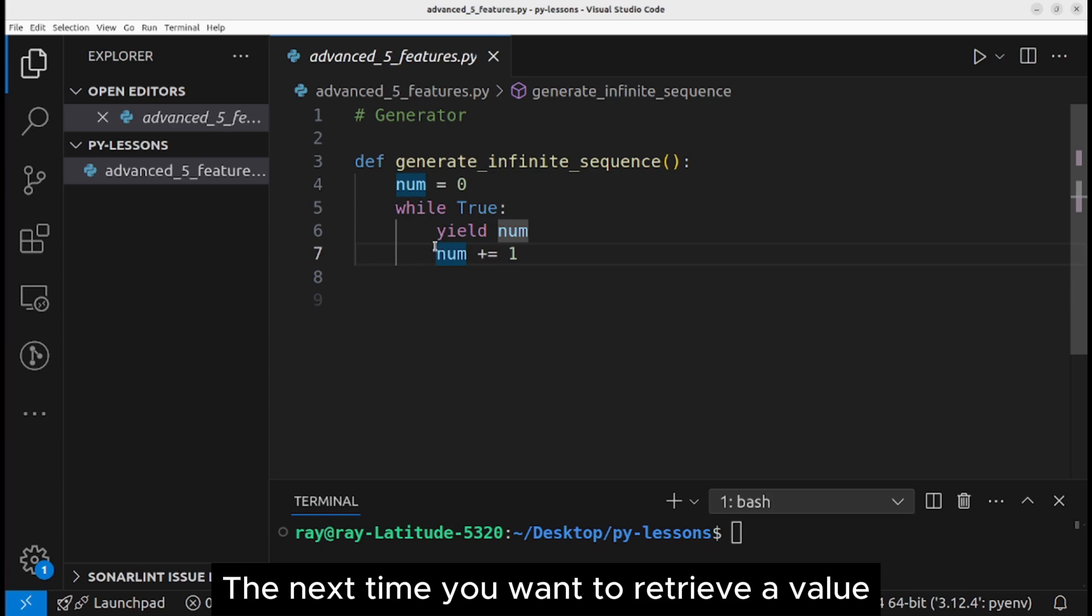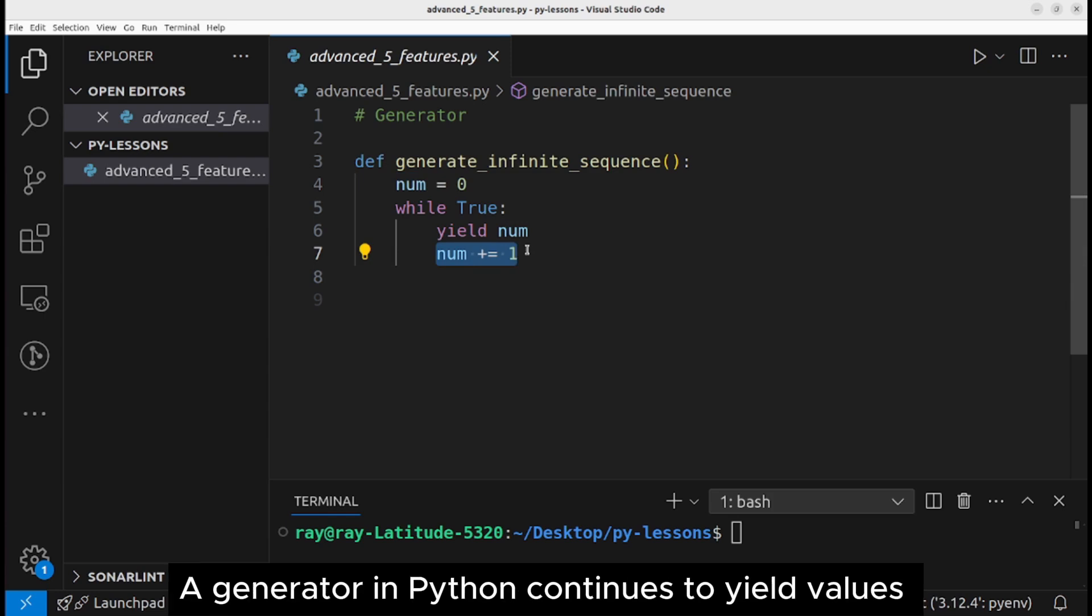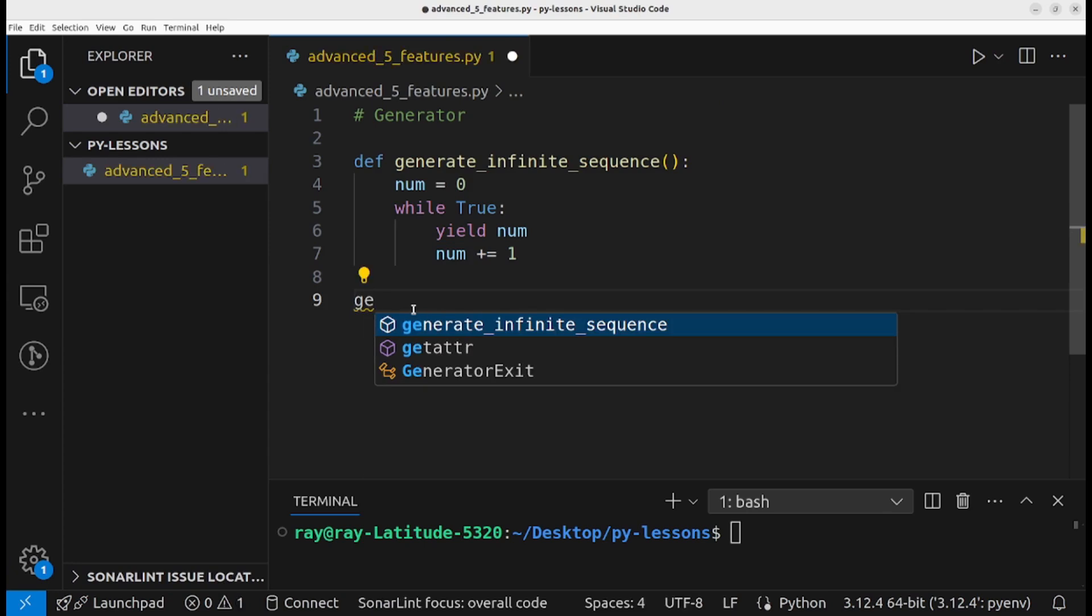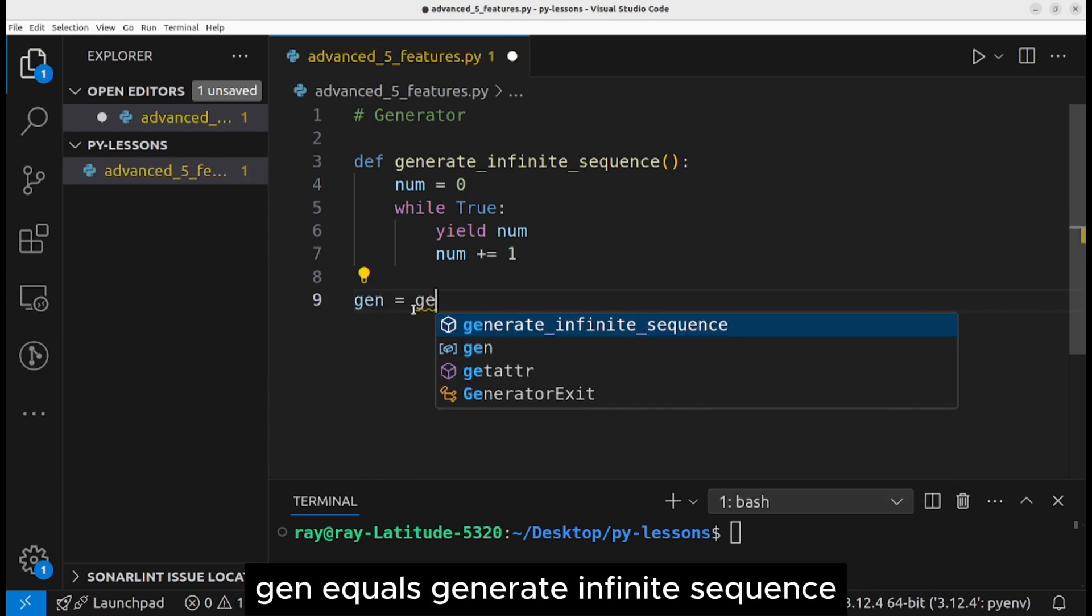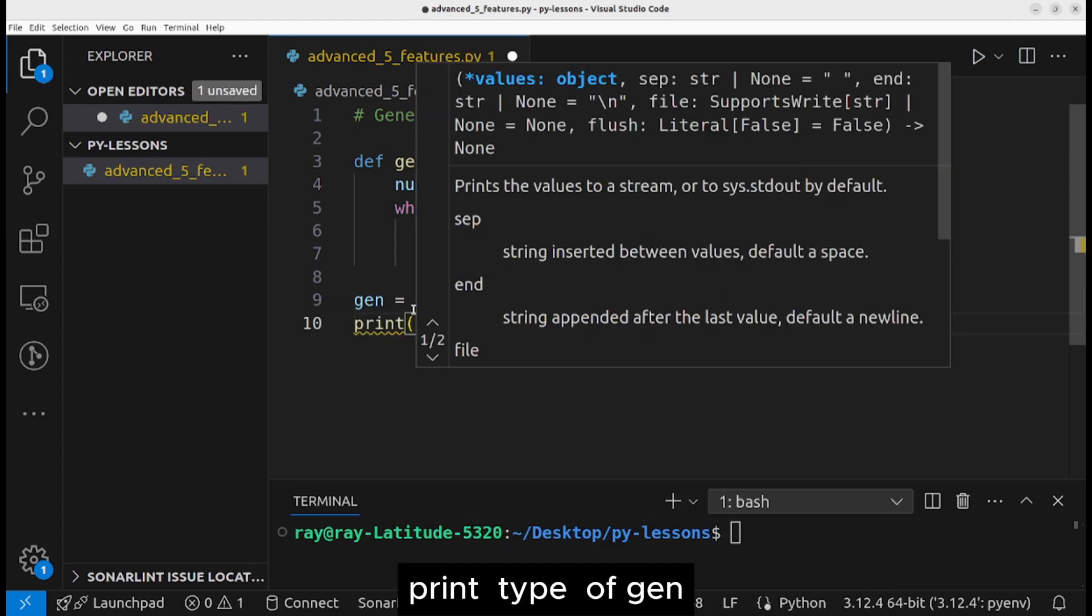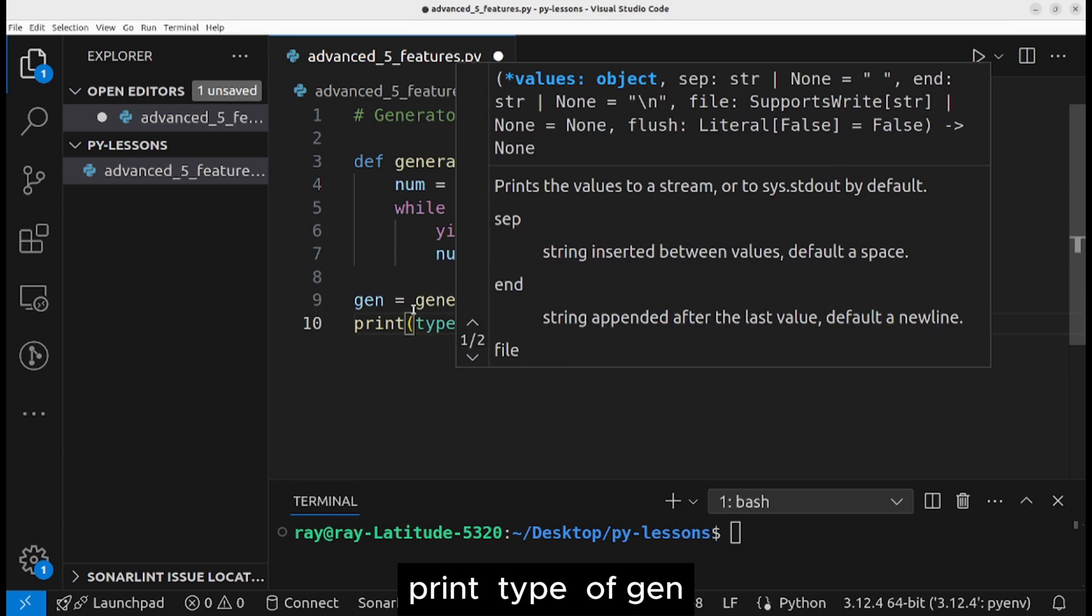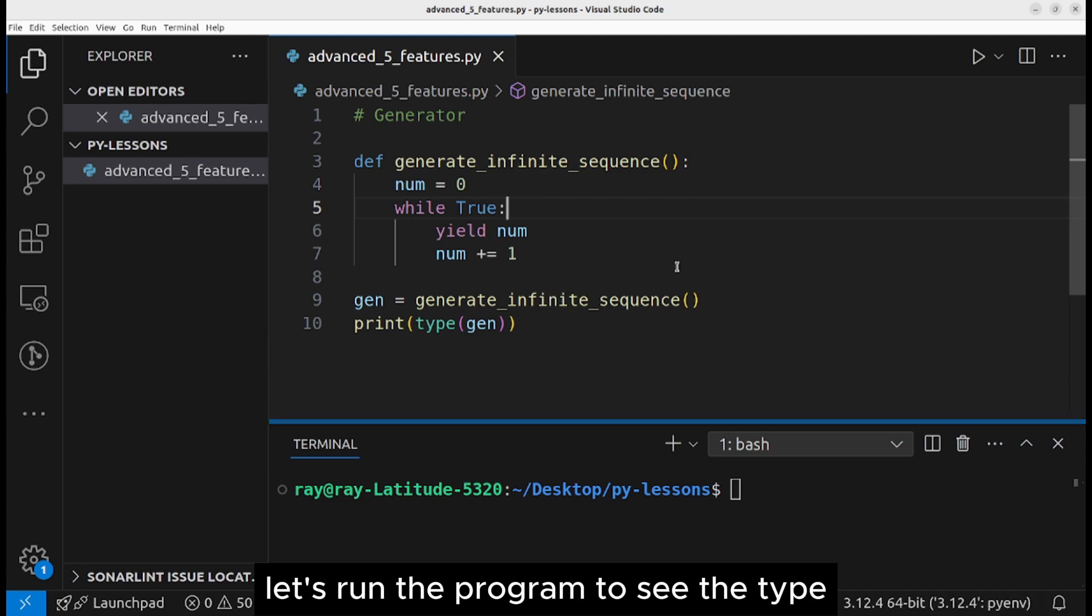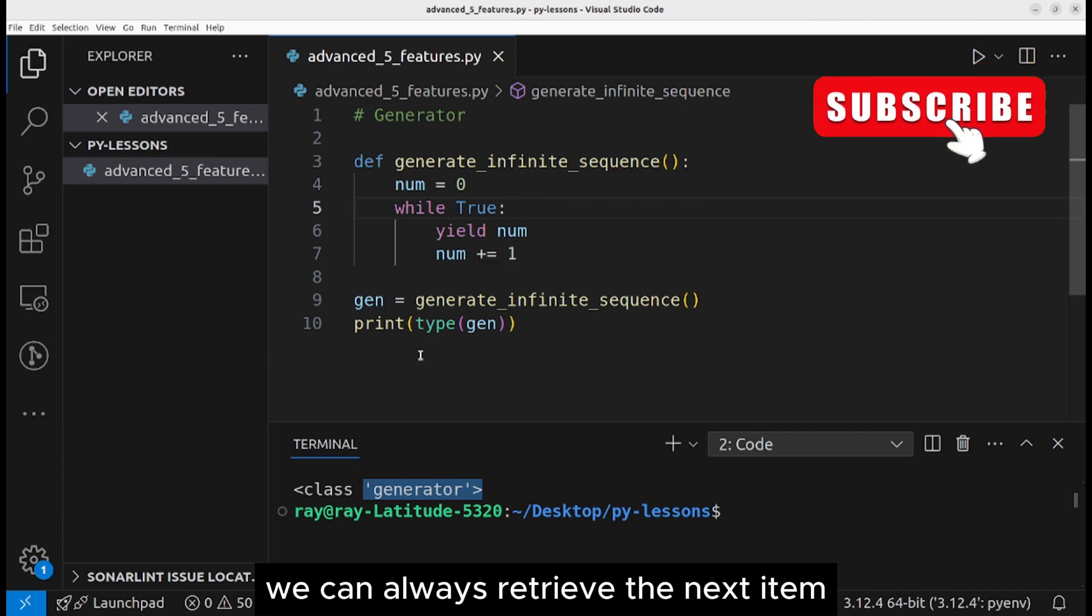At that point, the value after the yield keyword is sent to the caller. The next time you want to retrieve a value, the execution resumes from where it paused. A generator in Python continues to yield values until there are no values to produce. Let's call this generator: gen equals generate infinite sequence. Print type of gen.